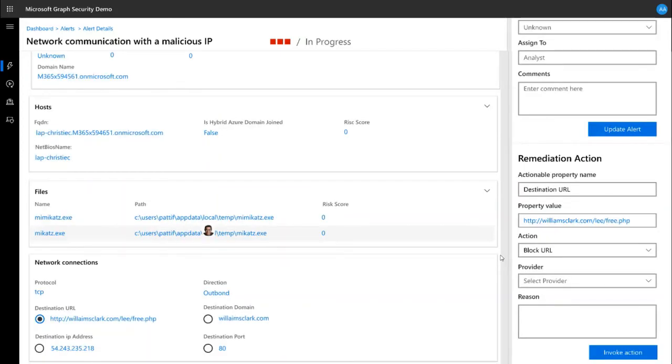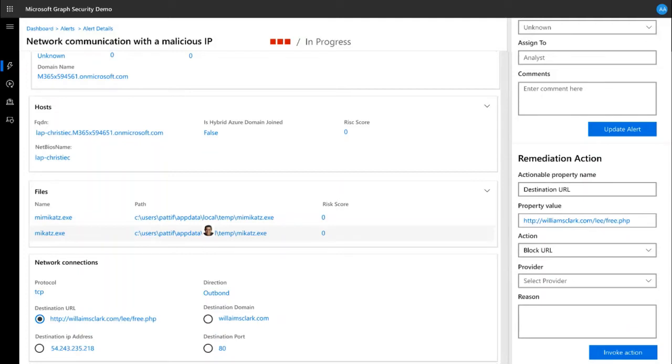Once you have completed your alert investigation and determine the alert is a true positive, the next step is to take necessary response and remediation action. The Graph Security API lets you select the relevant indicator in the alert and the desired action to take on that indicator right from the app. The Graph Security API sends your remediation action to the appropriate security systems to be enforced.